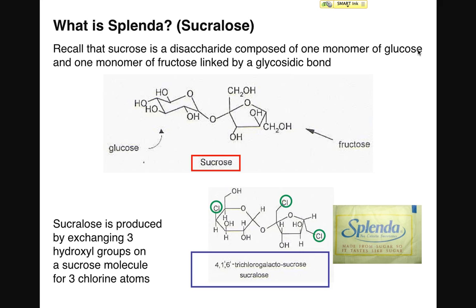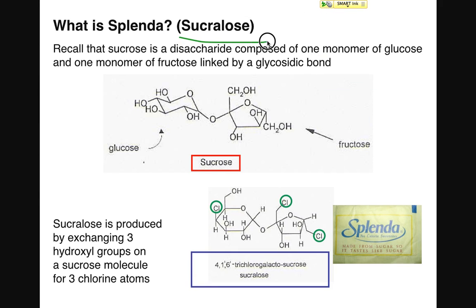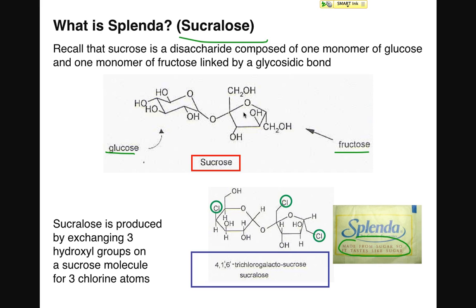Why should we care about the structure of disaccharides? Consider the molecule Splenda, whose chemical name is sucralose. Splenda is an artificial sweetener marketed as zero-calorie. Splenda is a modified form of sucrose, which is why the claim that it's made from sugar and tastes like sugar shouldn't shock us — the two molecules look somewhat similar to each other.